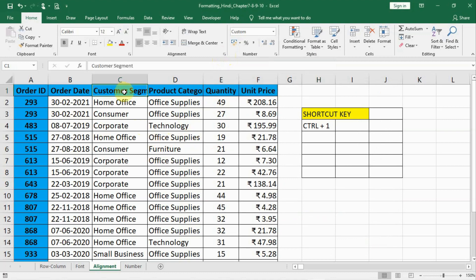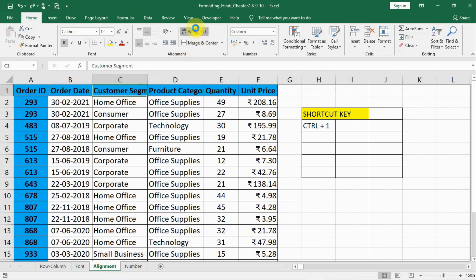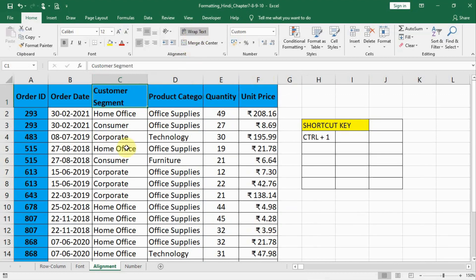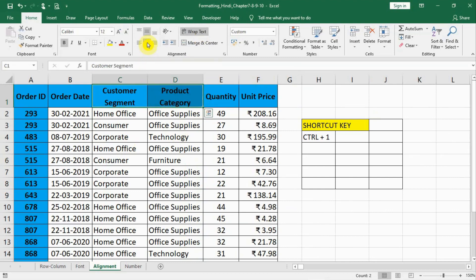In the last video we saw that with row and column format we can adjust width. But suppose I don't have much space and cannot increase the width — what can I do? I can go here and click Wrap Text. As soon as you wrap the text, it will wrap the text into two different lines. Similarly, for product category, I can select it and wrap text. Now these two are left-aligned.